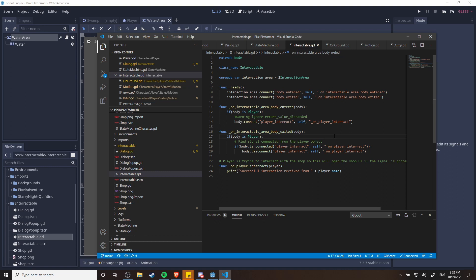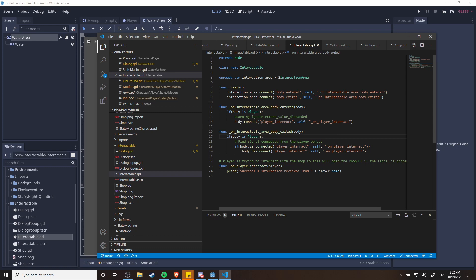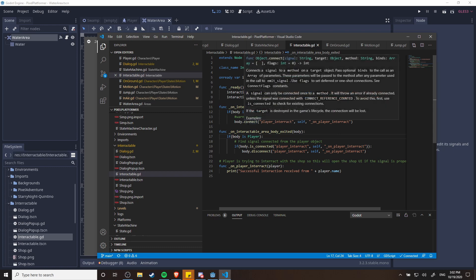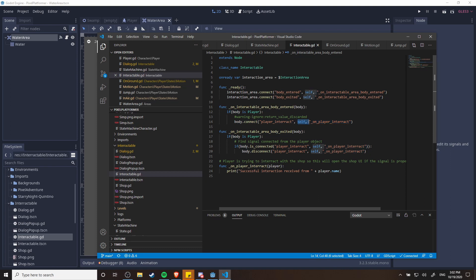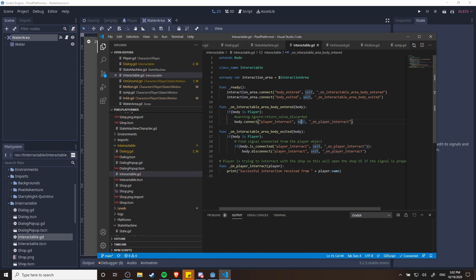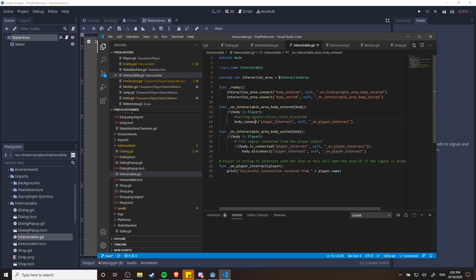So this just sets up how it will interact, but all of the classes in the future like dialogue or shop are going to determine what actually happens, what kind of window should pop up, what it should say on the screen, so on and so forth. One thing I'll point out about signals though is make sure that when you're doing the connection that the object that is doing the connection, the body.connect, is the one that actually holds the signal which the method is going to be responding to.